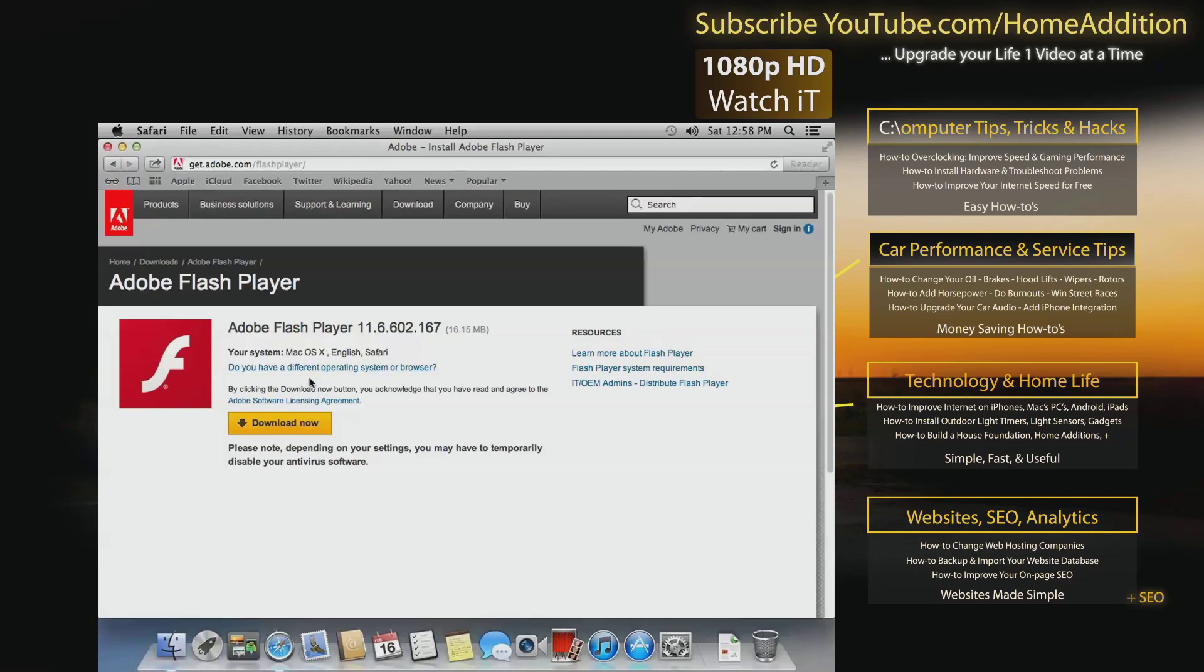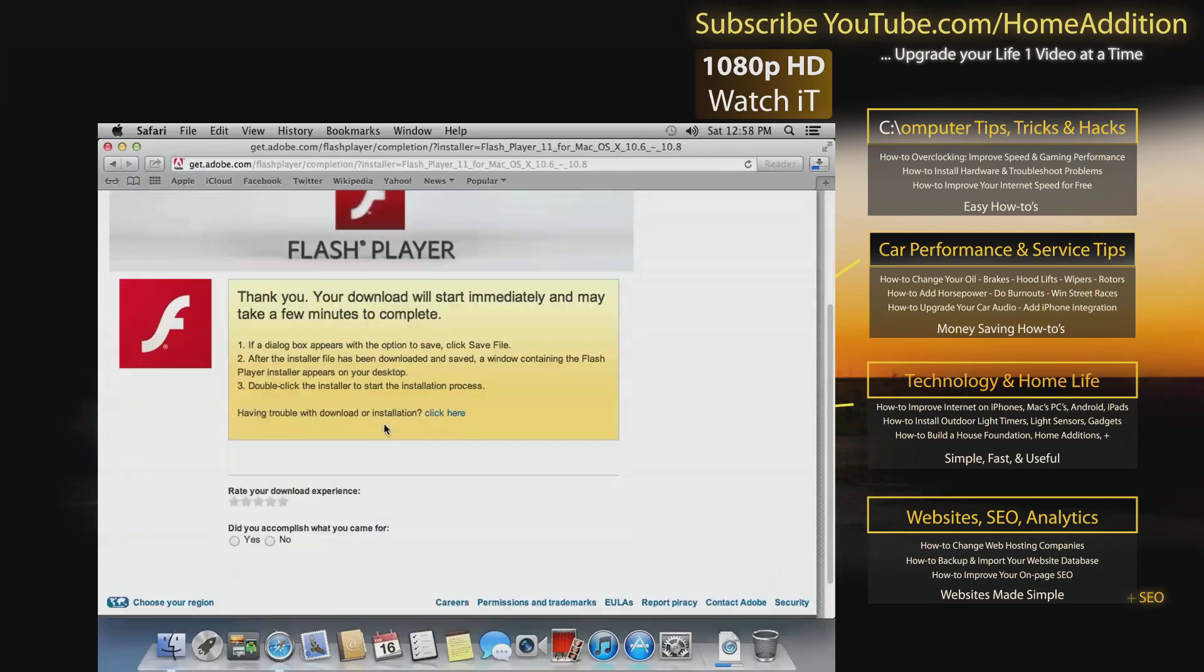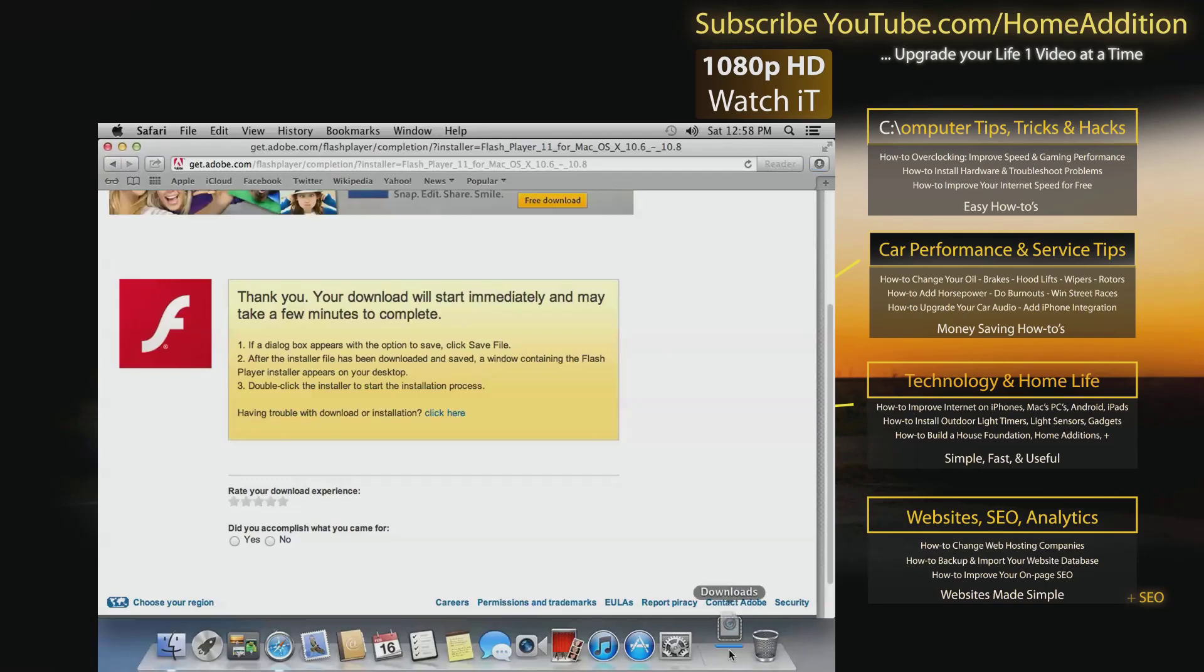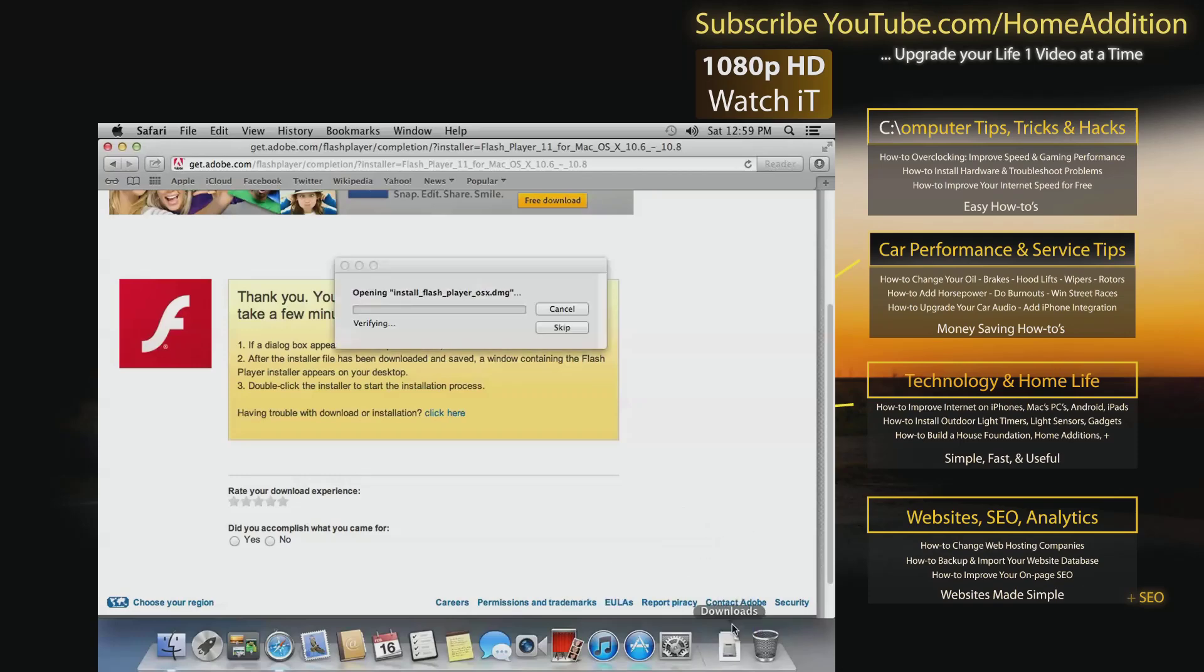And as you can see it identified that I'm using Mac OS X, so I'll click download. Okay, and it's right in my downloads, so I'll just click the downloads folder and you see right here it says Install Flash Player DMG. I'll just click on that.